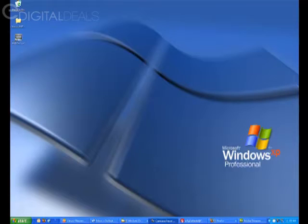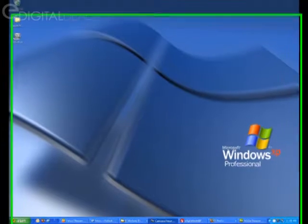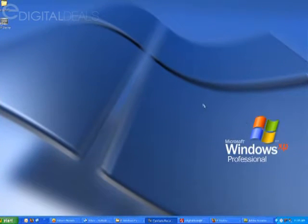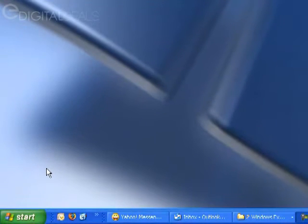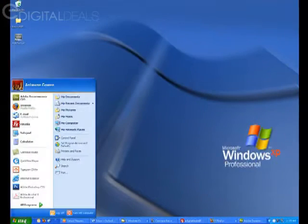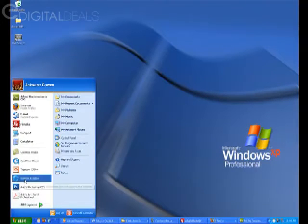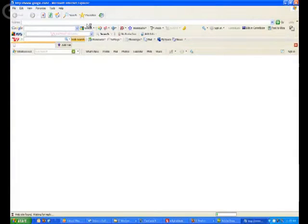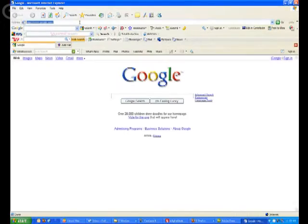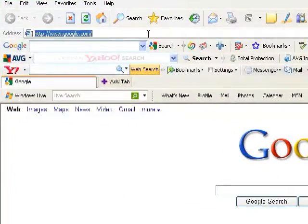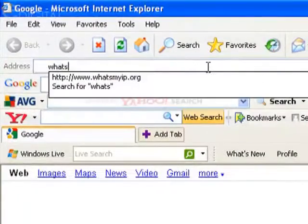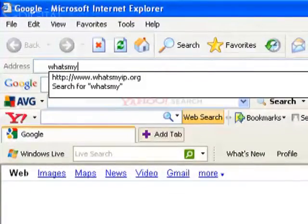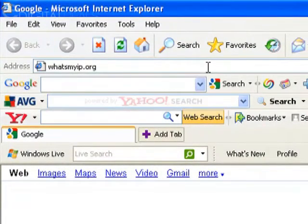In order to determine what IP address to type in, you can go to a website called whatsmyip.org. That will give you the public IP address of your DVR server. So if you're on the DVR server, you can launch Internet Explorer and there's a website called whatsmyip.org.